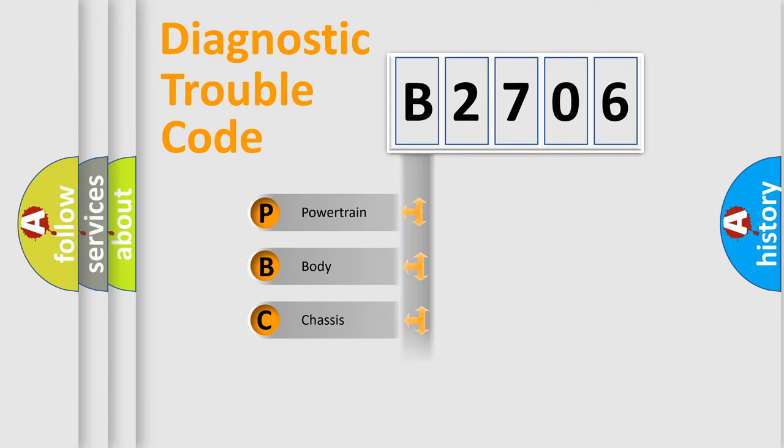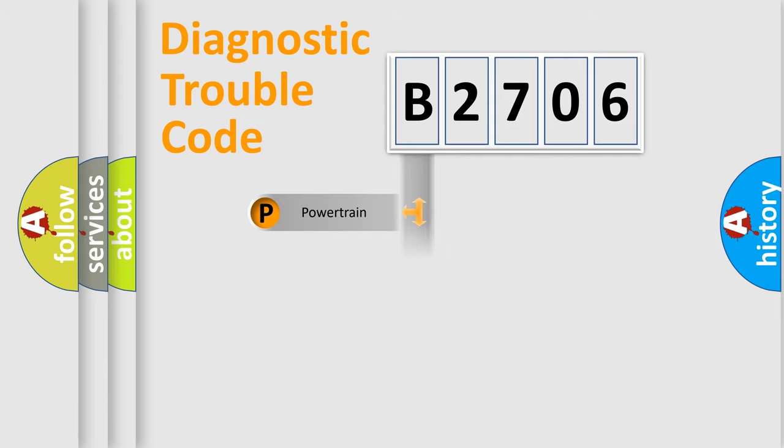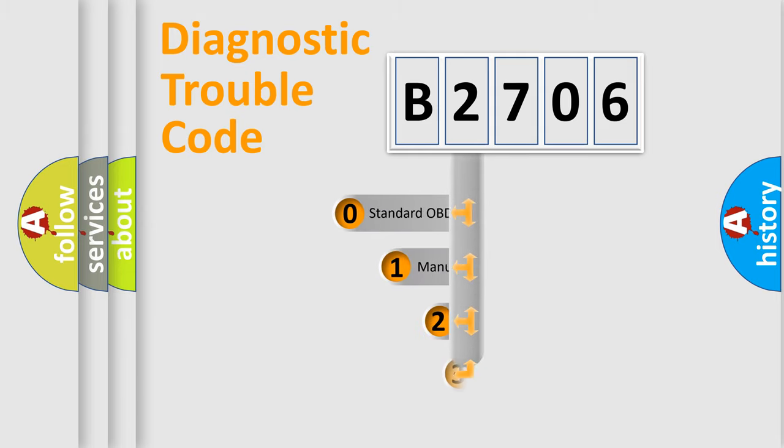Powertrain, body, chassis, network. This distribution is defined in the first character code.